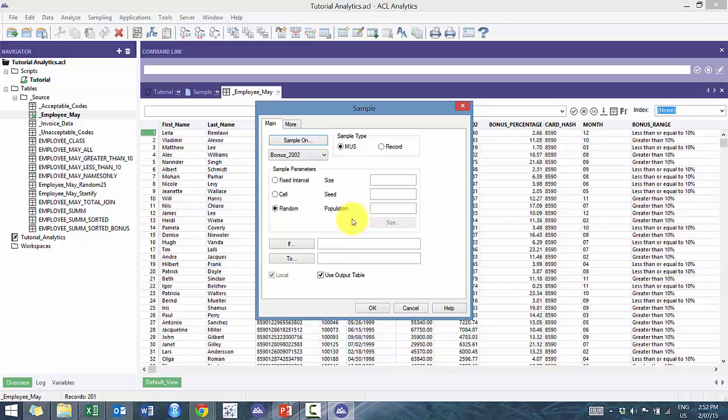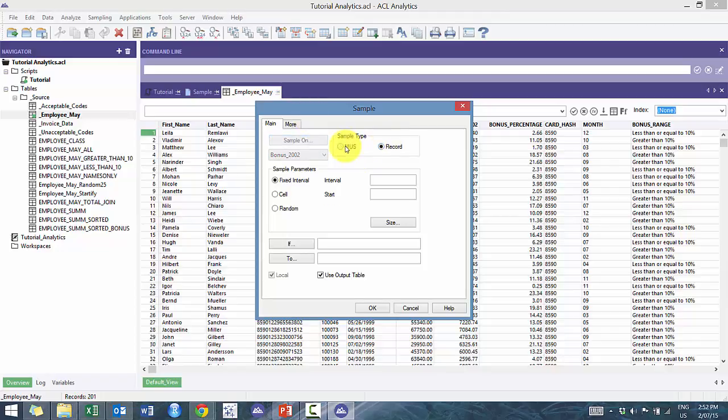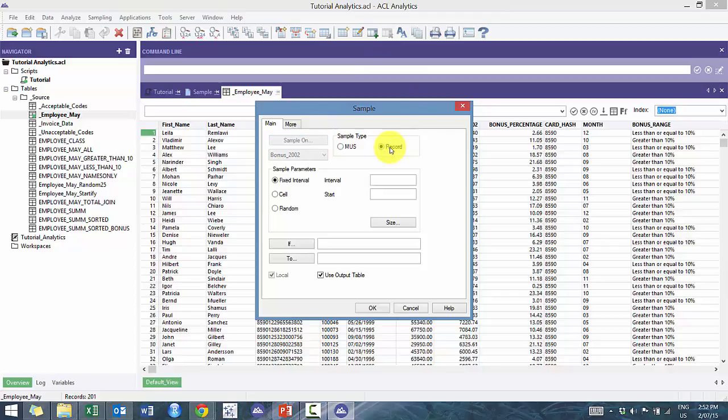So what you'll see here is basically opposite approaches to sampling, and then you can either sample on MUS or on record. MUS is monetary unit sampling, which is basically sampling based off of a dollar value interval, while record sampling is essentially sampling based purely off the records.